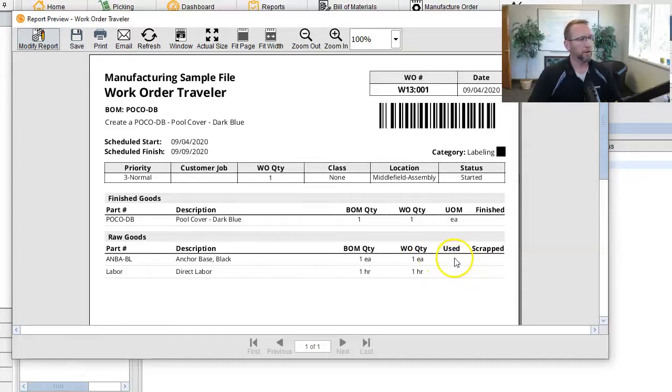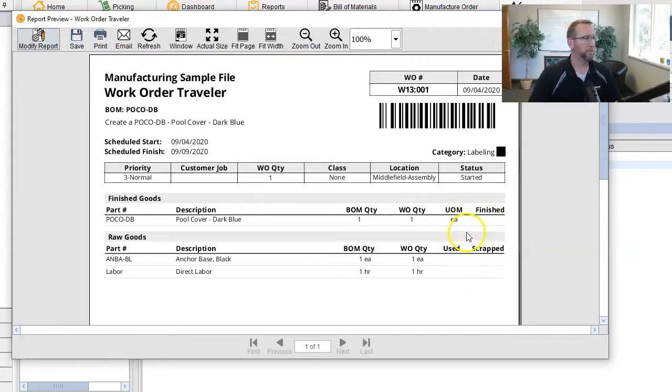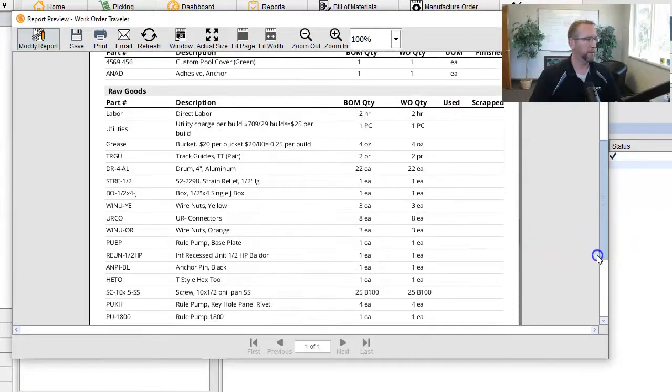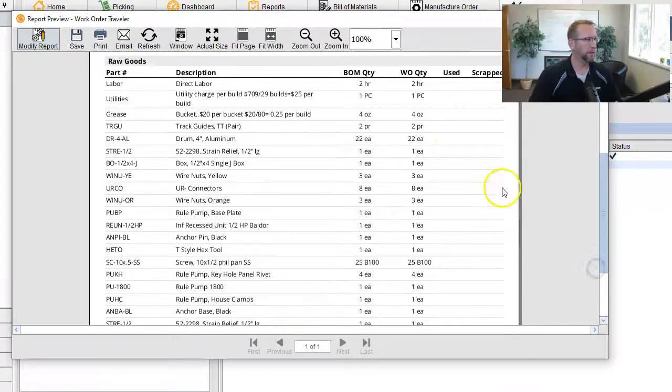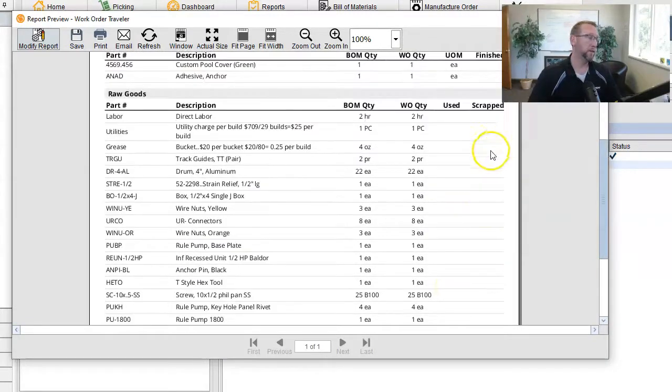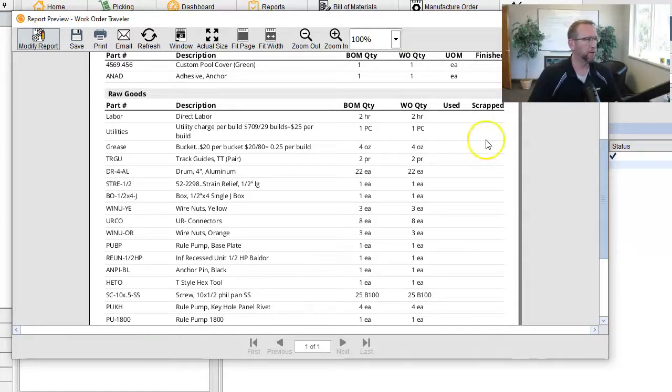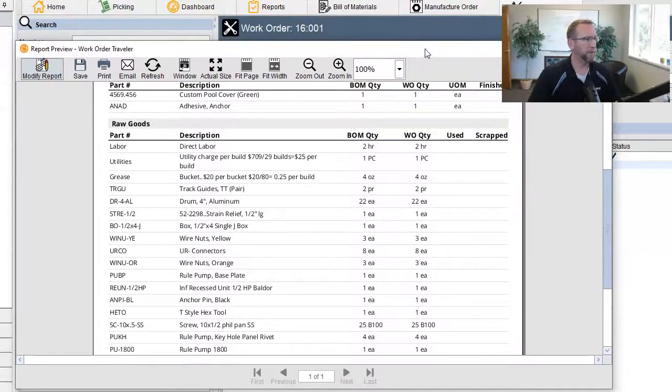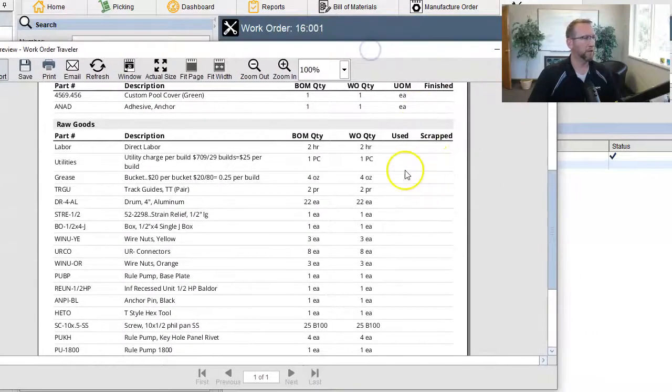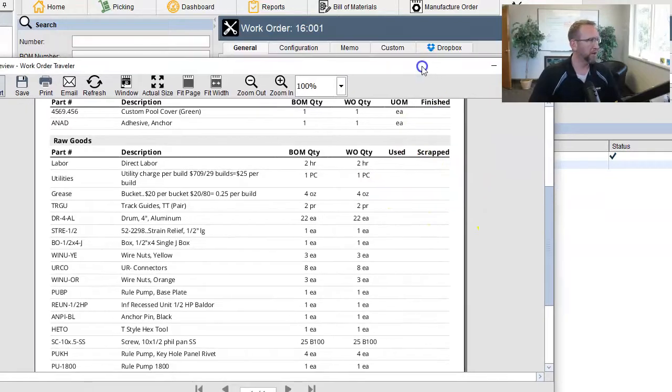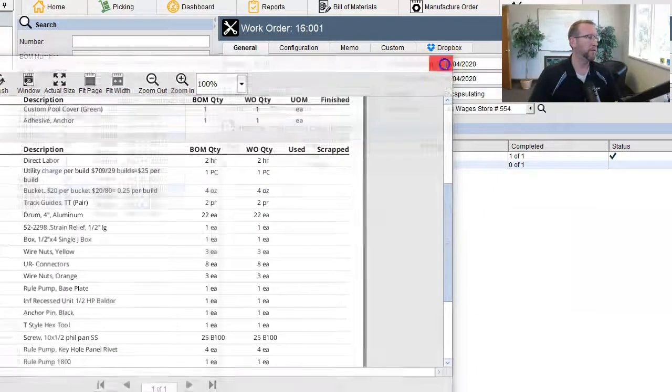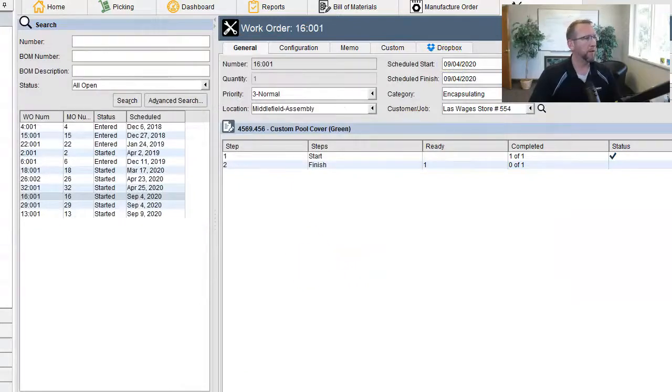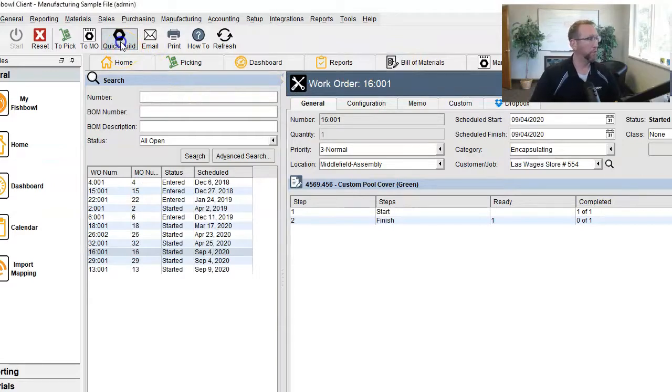And your guys are supposed to write down or the supervisor should write down what was used and what was yielded. Here's a better example of a work order. It's got more stuff on it. You can see they can write down in each one of these lines what they used, even what they scrapped. Now scrap, the best way to track that is over consumption. There's other ways of doing it, but that's the best way I've found in Fishbowl is over consuming it. So you'll just write it there. You'll write use there. And then these guys will bring the work order traveler back to the office or back to the desk and go back into Fishbowl and record what was consumed and what was yielded.